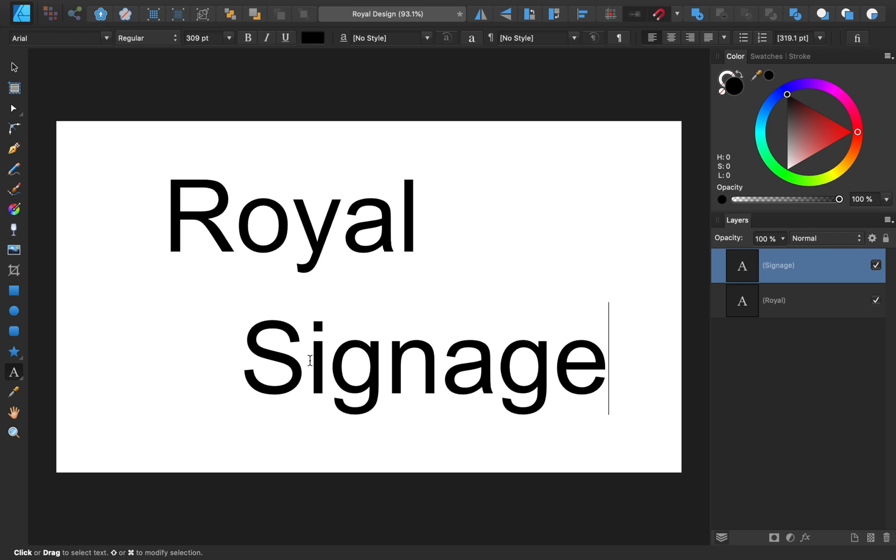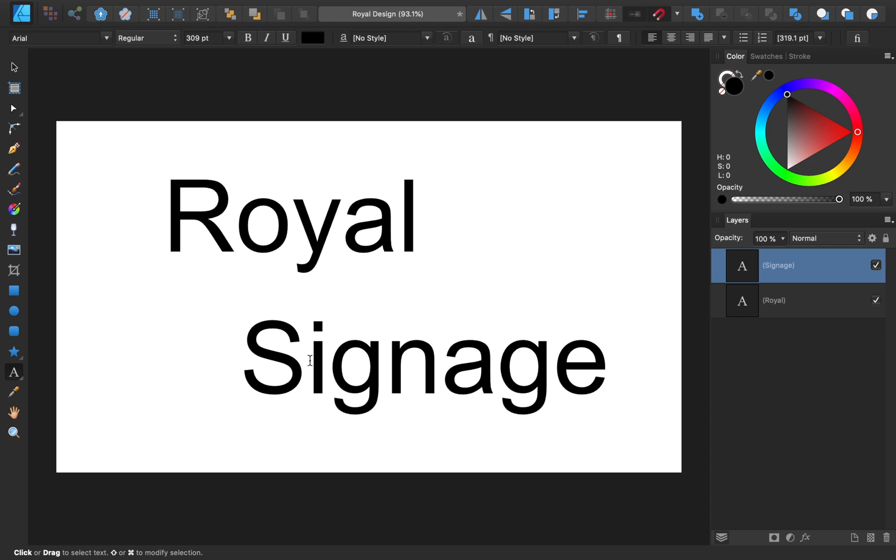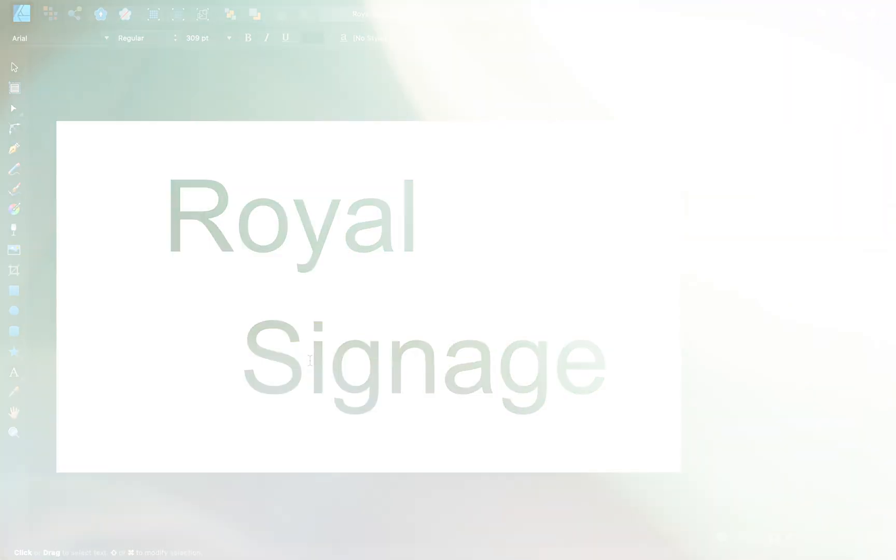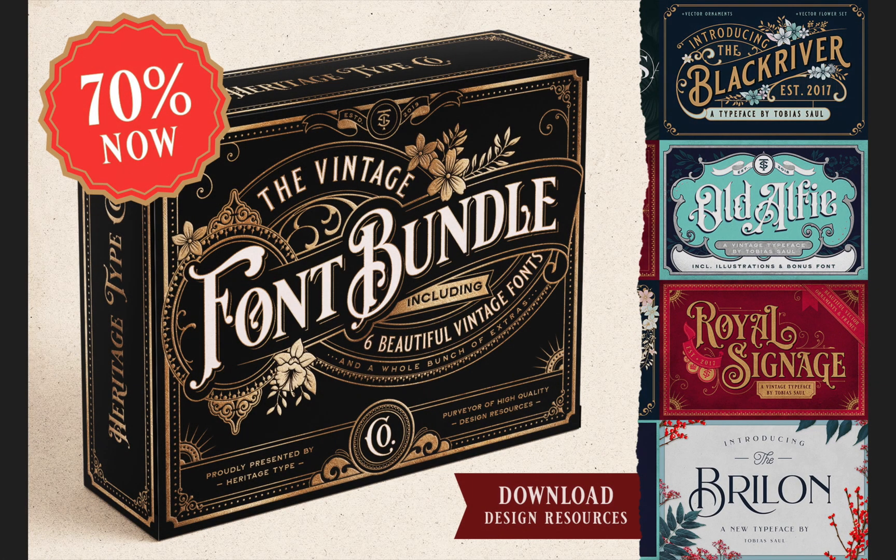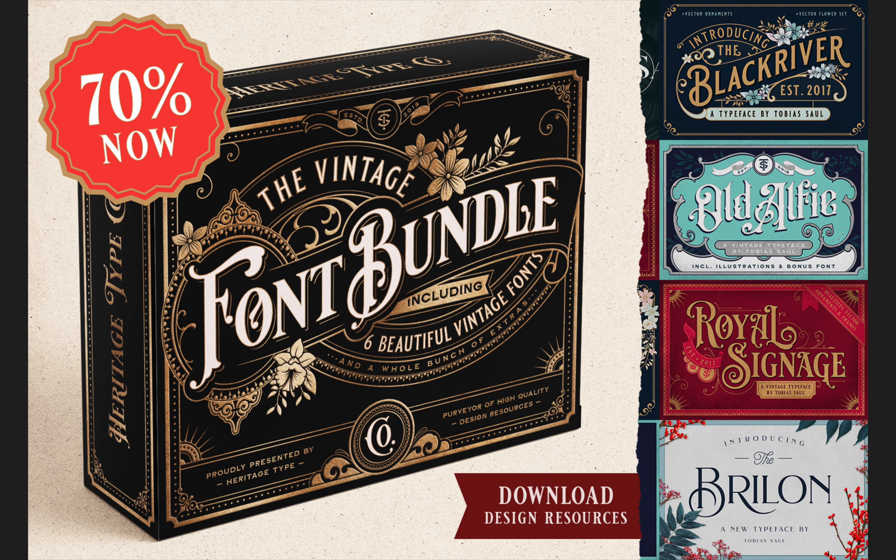Having the right font can make or break a design, which is why I'm excited that Heritage Fonts has decided to partner with us and offer all Affinity Revolution subscribers 10% off their Vintage Font Bundle. The bundle comes with 6 beautiful fonts and hundreds of vector ornaments. The royal signage font is included in the bundle, as well as the ornaments we'll be using today.